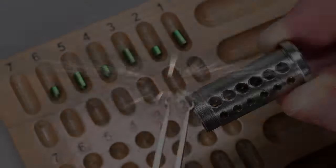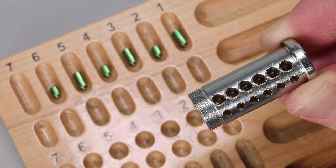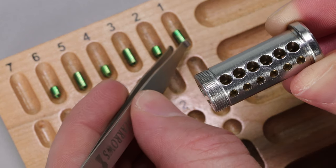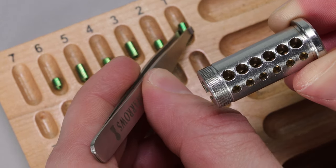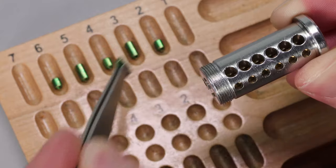Alright, so let's test out our pinning tweezers in action. What we're going to do is we're going to have a Schlage SC4 lock, and it's going to be keyed up 8-1, 8-1, 8-1.